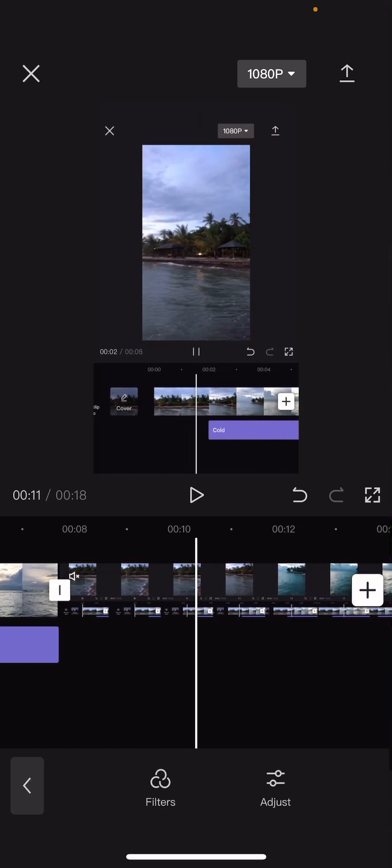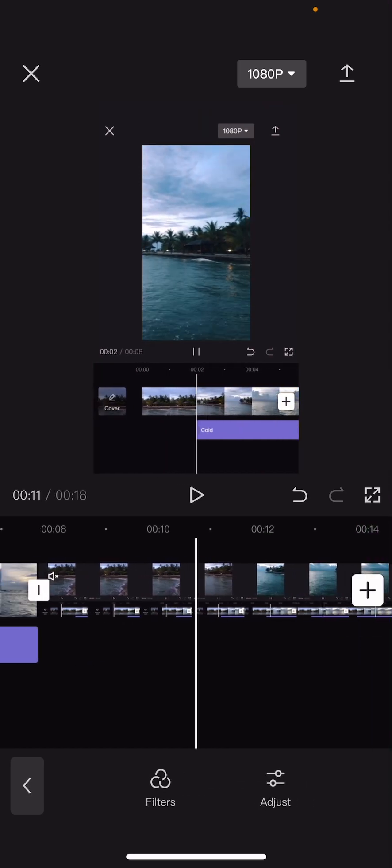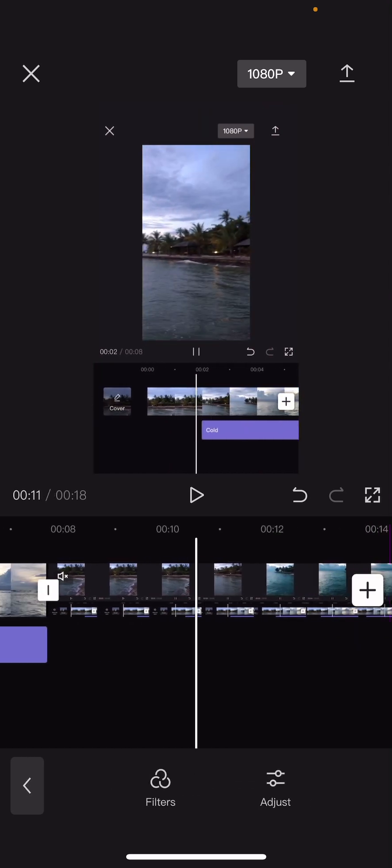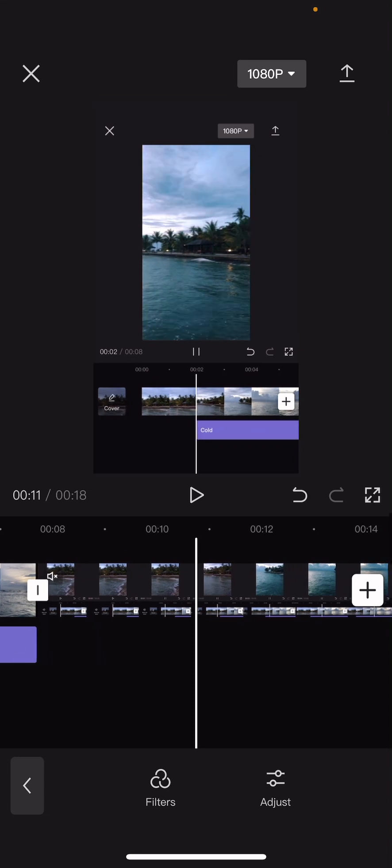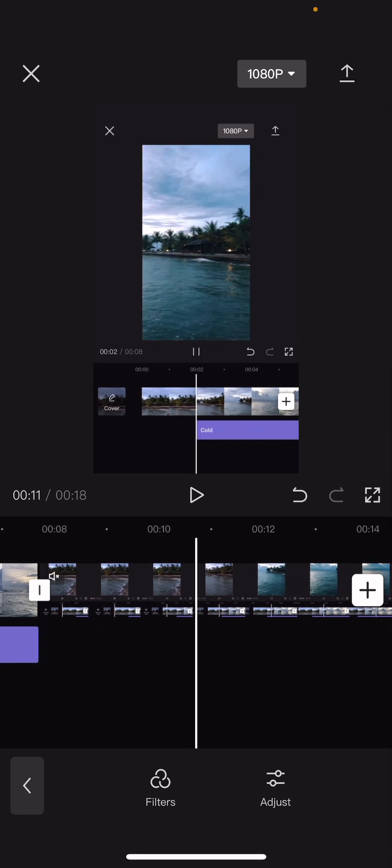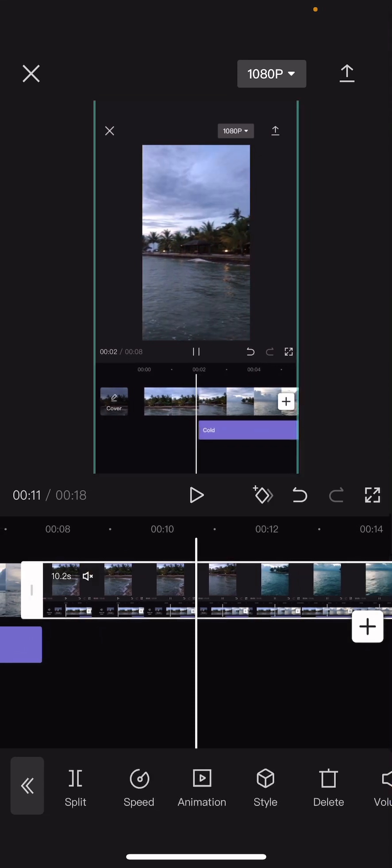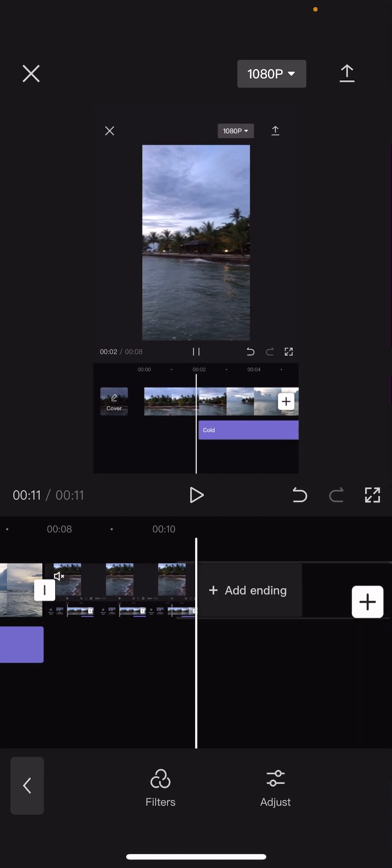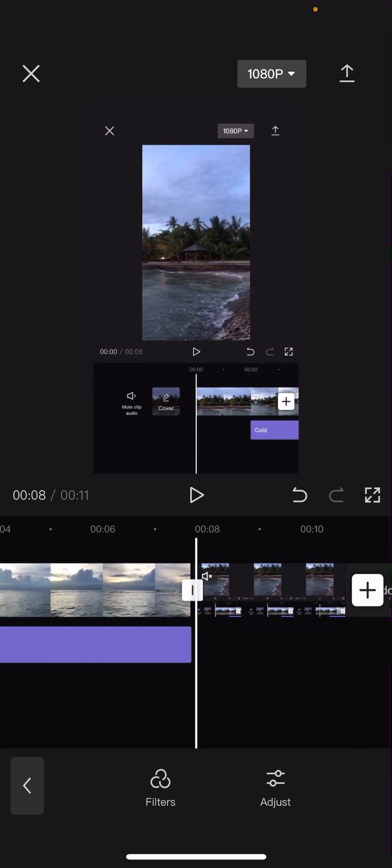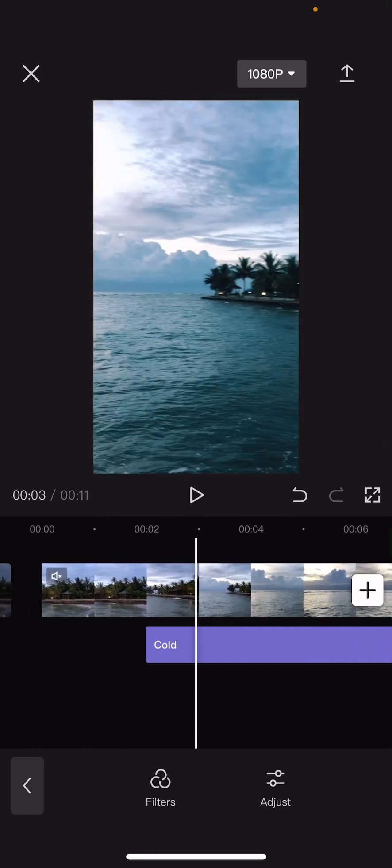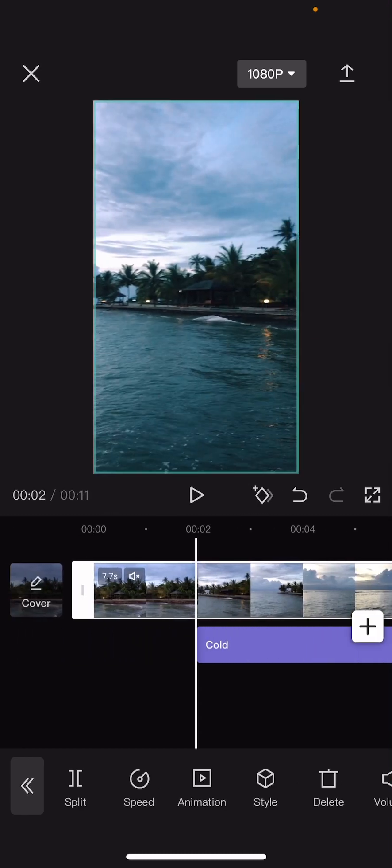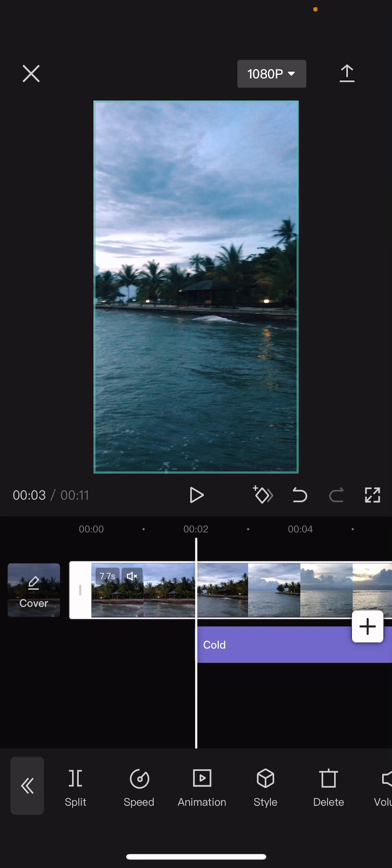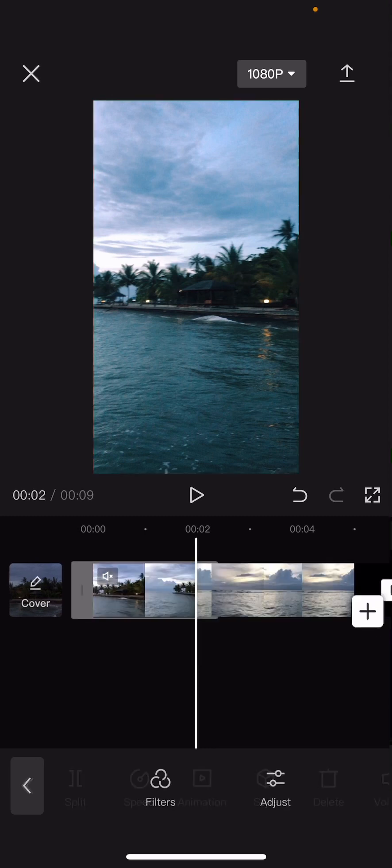And then when the filter changes, I'm going to split it here. And I'm going to delete the end. And then on this one, I'm going to delete the beginning. So here I'm going to press split and delete.